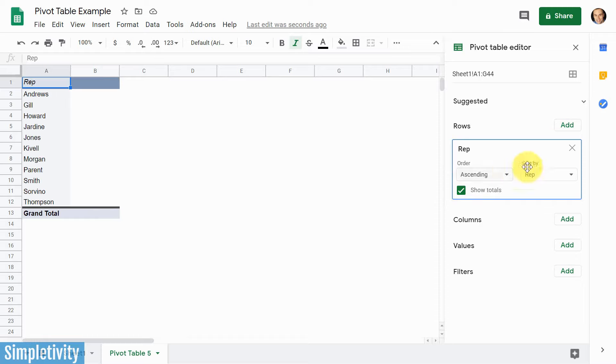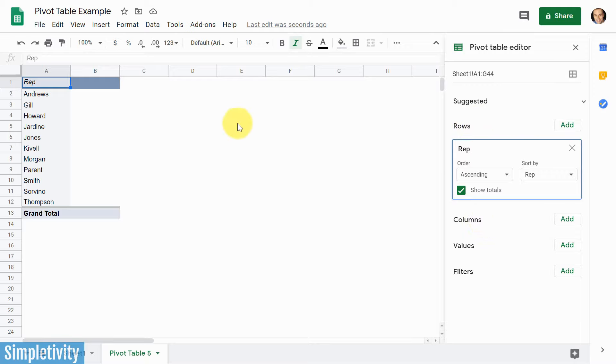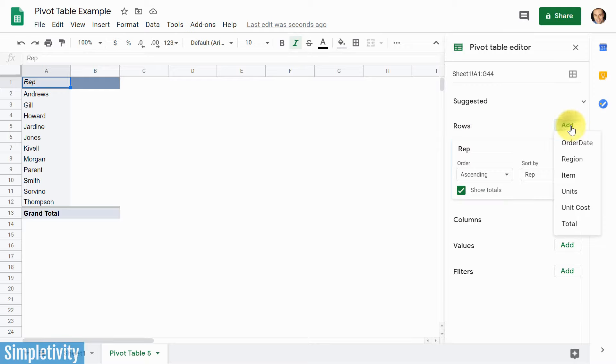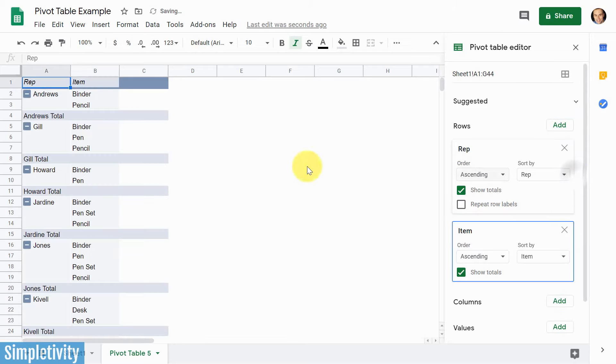Now the other thing that you should note is that it's not as if this add button becomes disabled, because you can actually layer on additional rows and additional columns as a part of creating your pivot table. So for example, if I hit add rows again, this time I could choose something like items. And here you can see, now I've got a second row, which is breaking out the products, which these sales reps have sold.